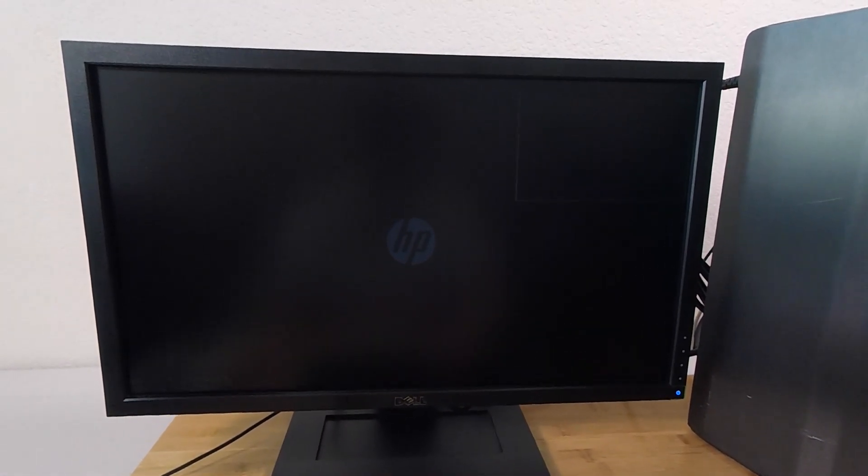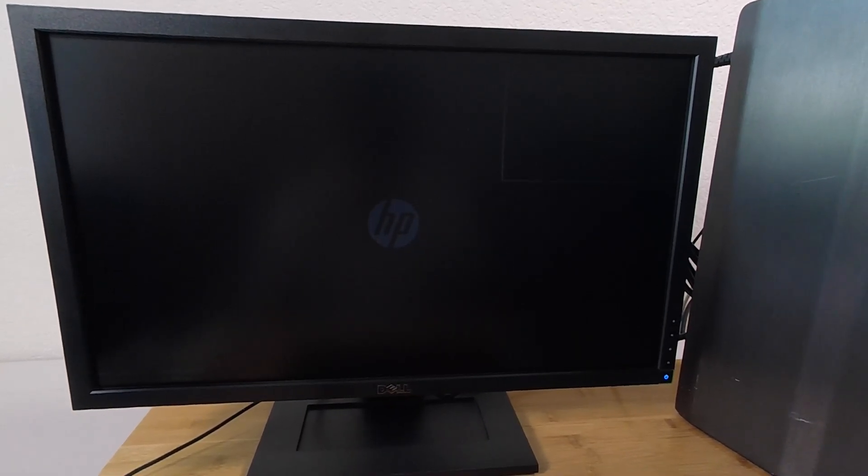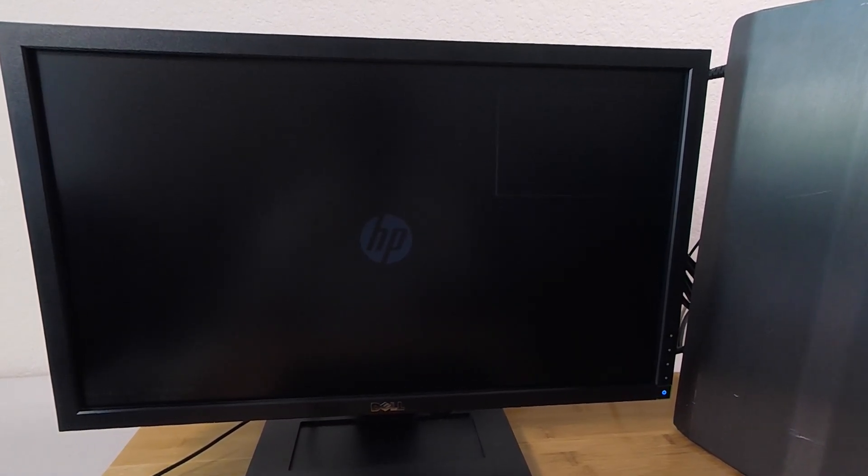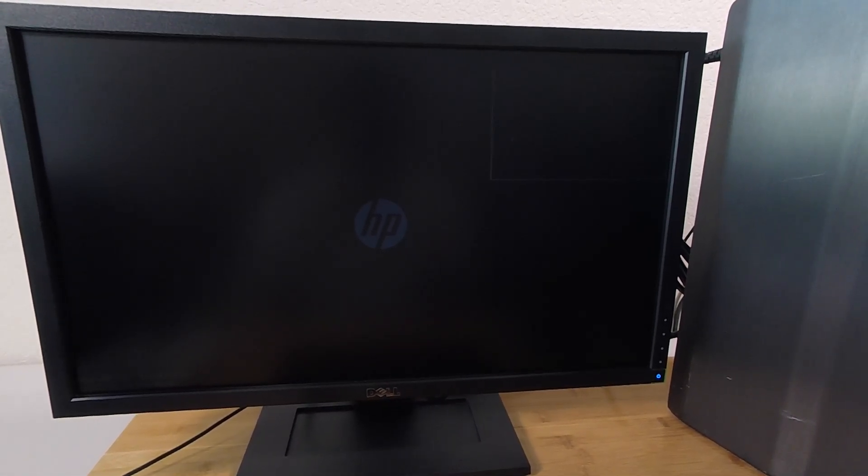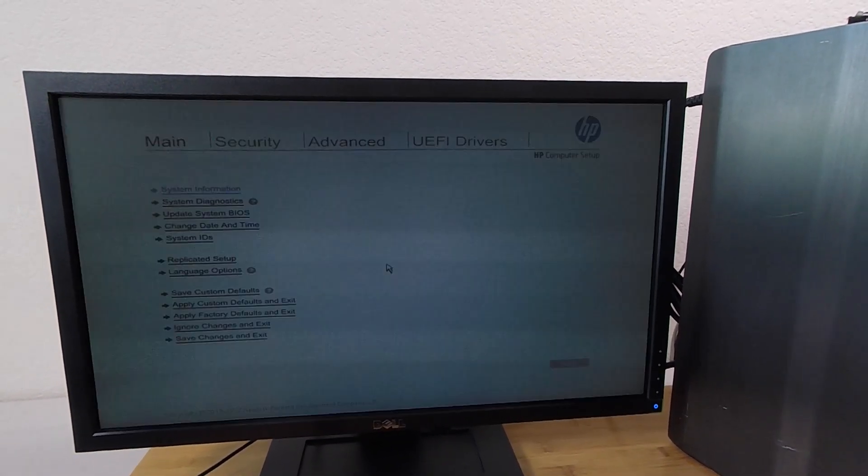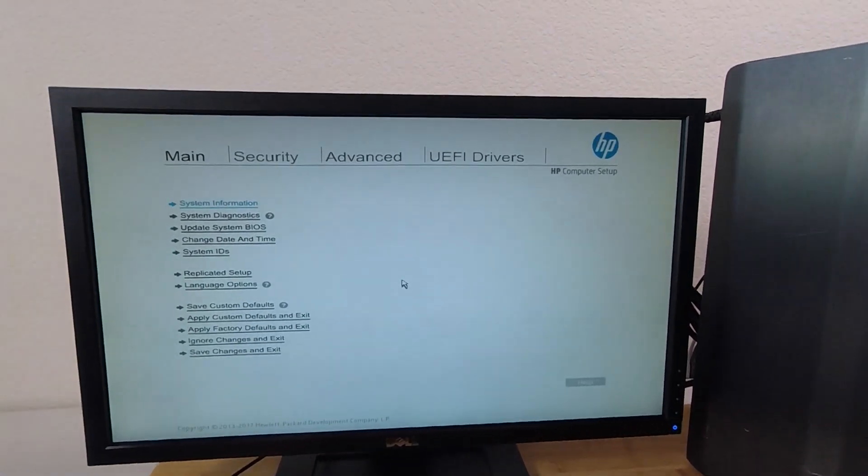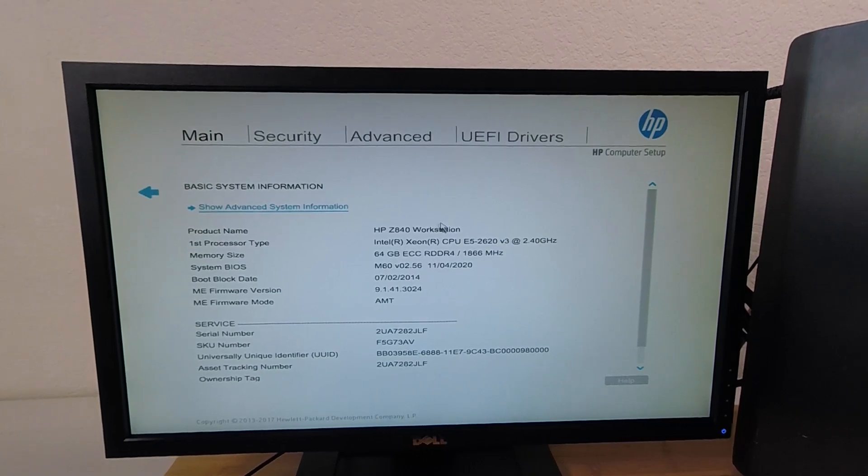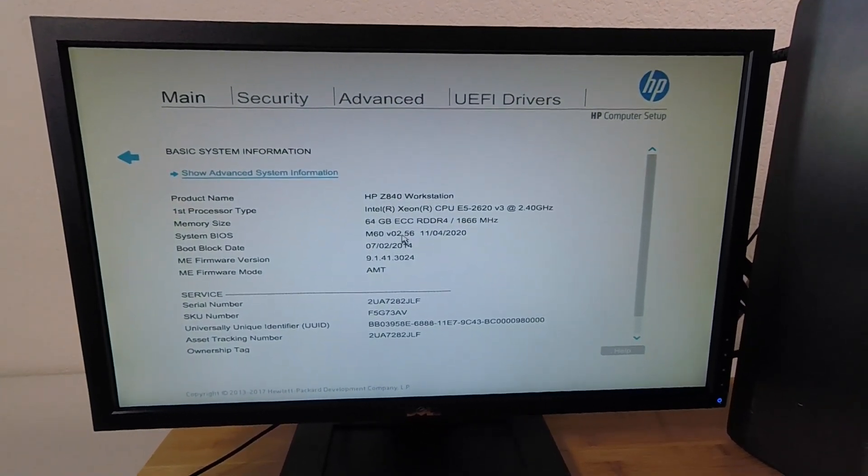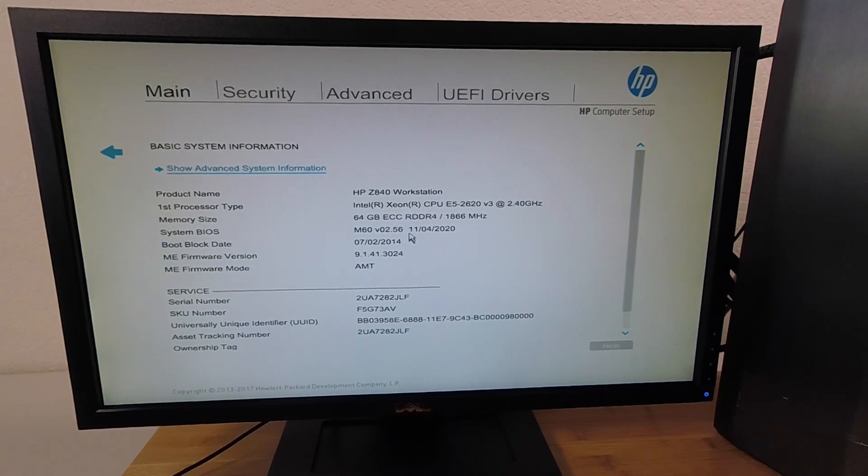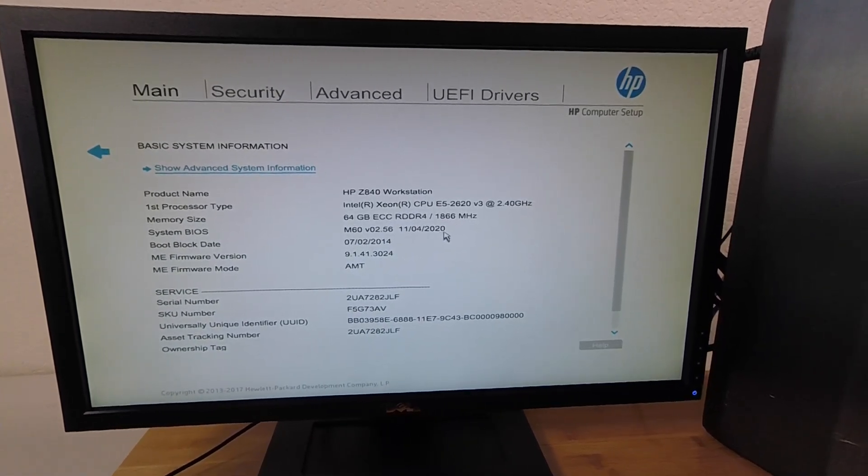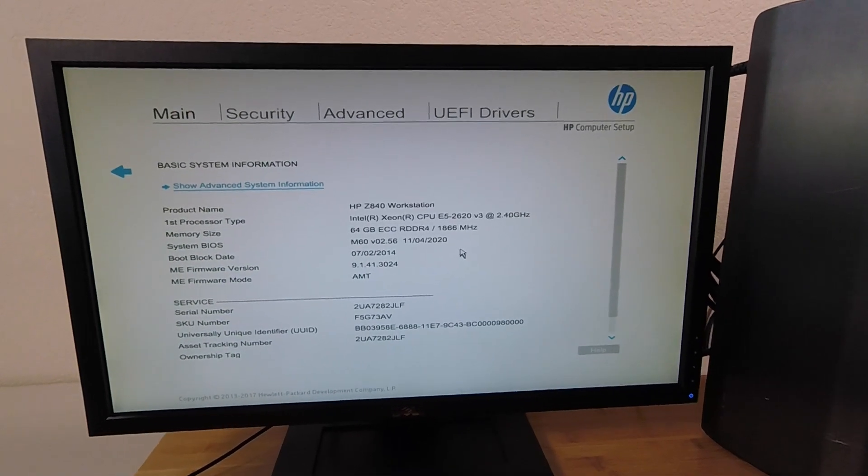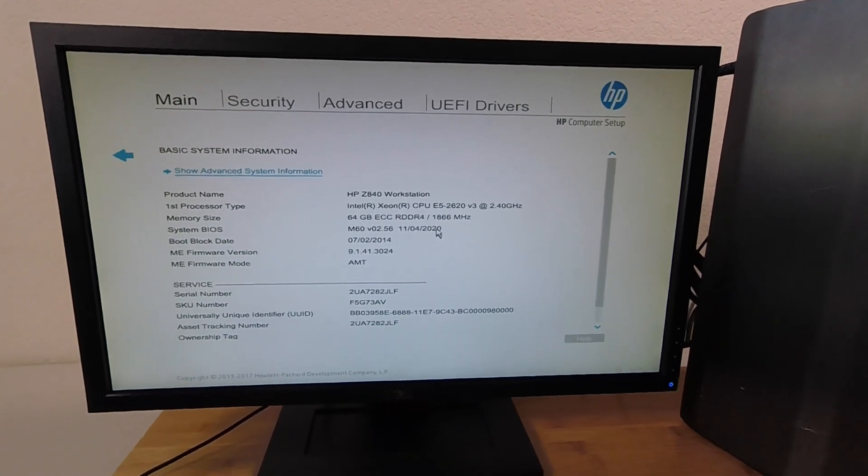And I'm going to hit F10 again to get into the system setup menu. And hopefully we can confirm that the BIOS version is now up to date. And actually, I already kind of see it down here, but we'll wait to get into the UEFI menu. All right, so let's go ahead and look at system information. And indeed, check that out. Now we are on version 2.56 dated November 4th, 2020. All right, so it looks like we have the latest BIOS update applied successfully.